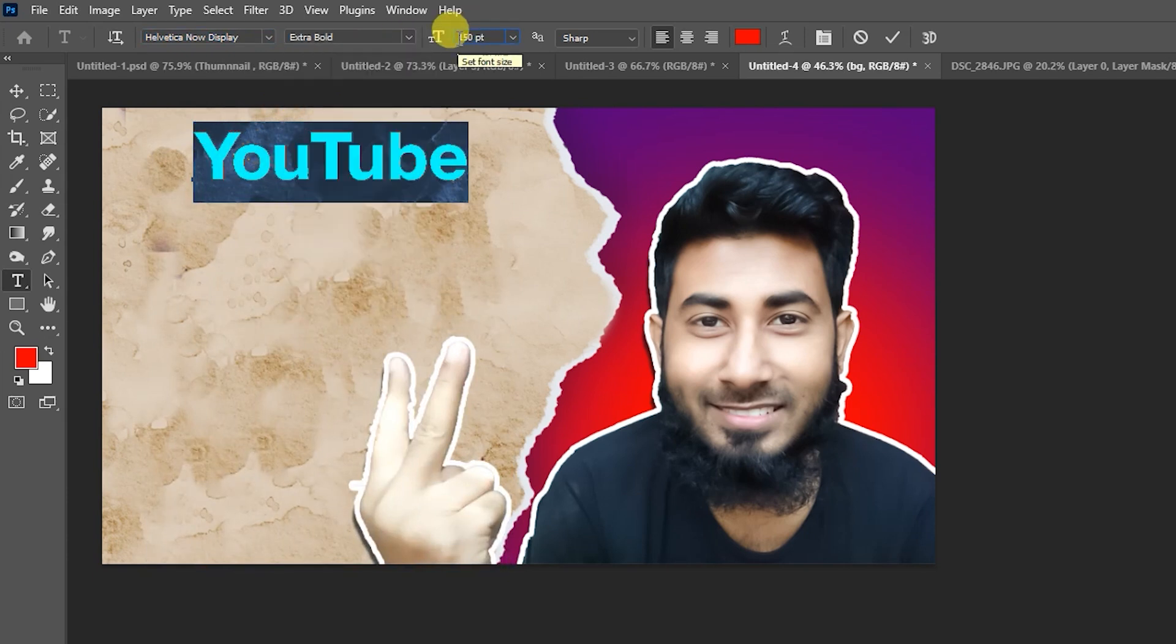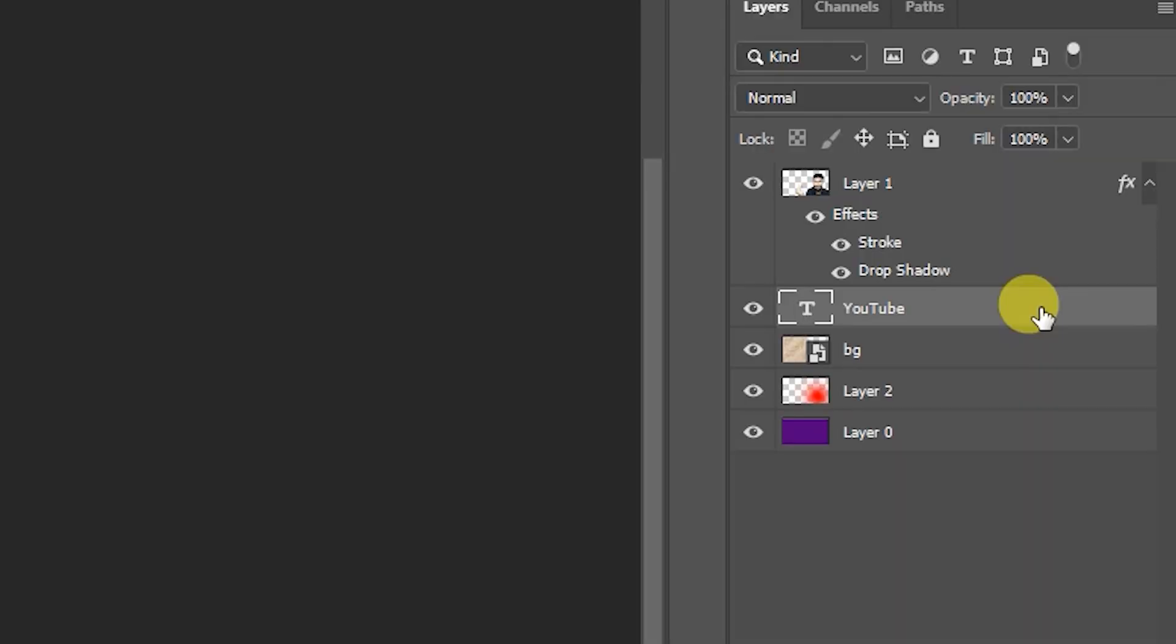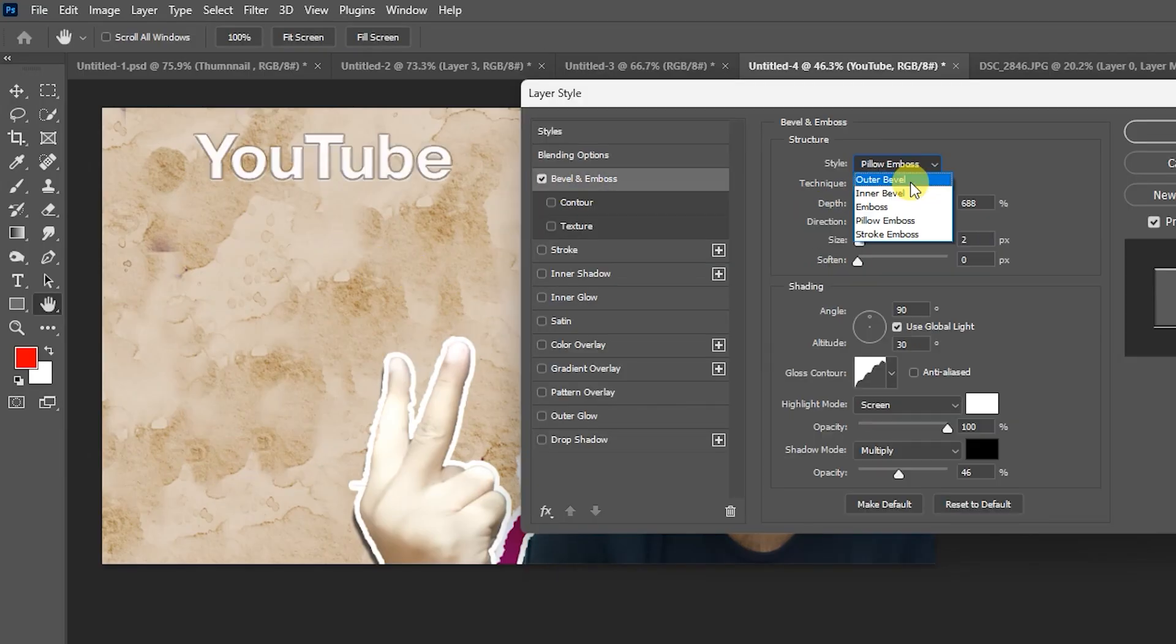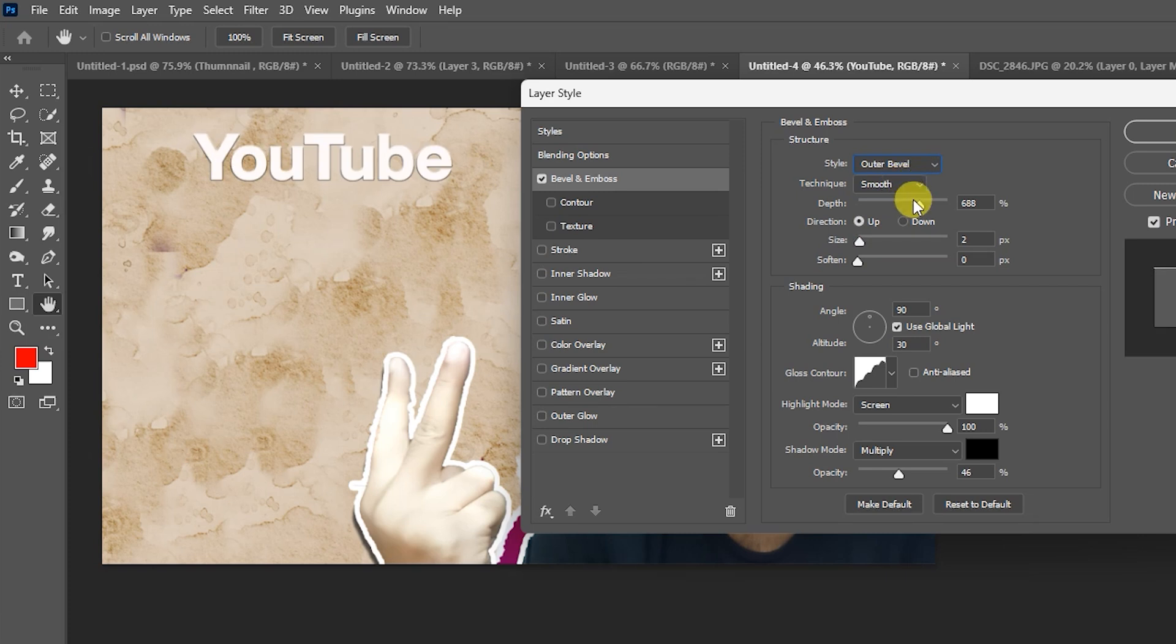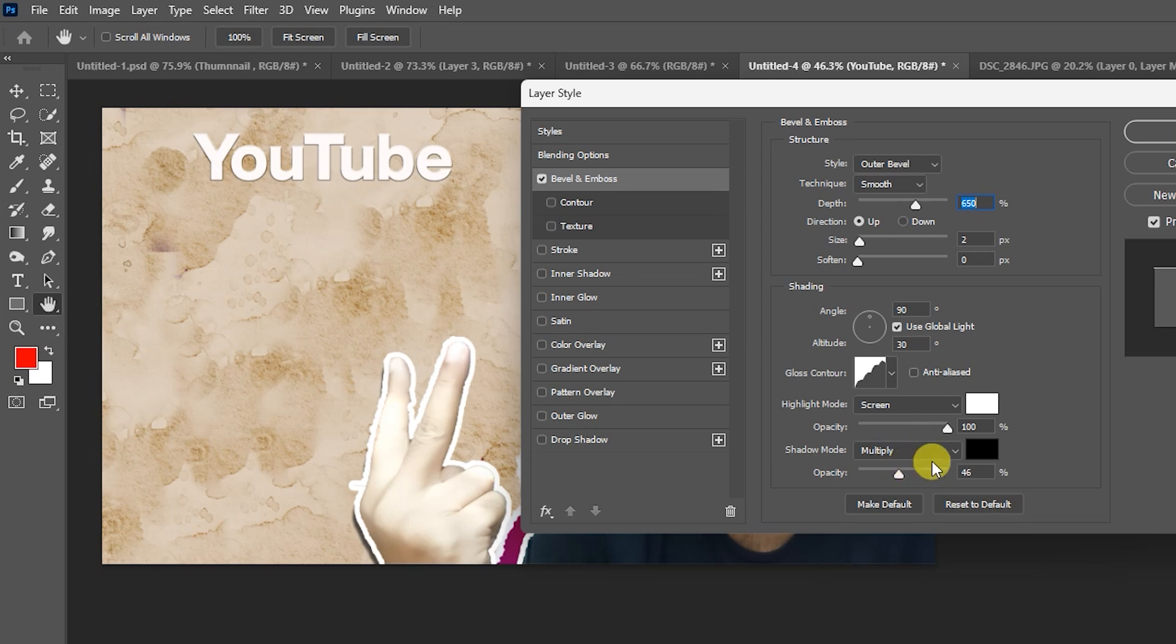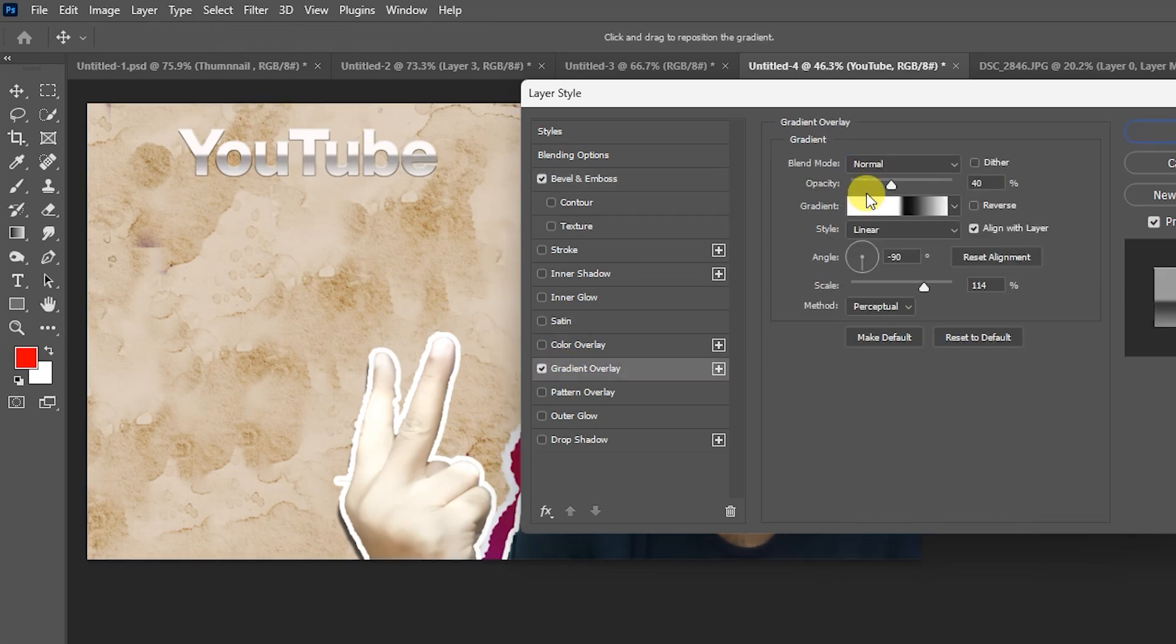Font size 150, color white, hit OK. Double click on YouTube text layer, add some effect. Bevel and emboss, outer bevel smooth, depth 650. Screen opacity 100, opacity 45, hit OK. Add gradient overlay opacity 40, mood normal gradient.